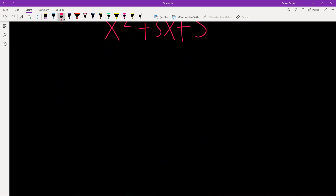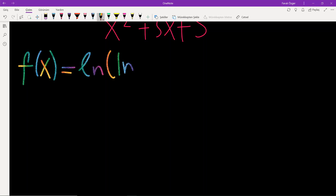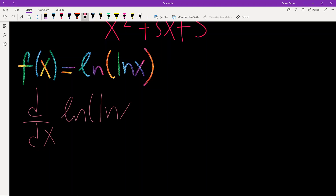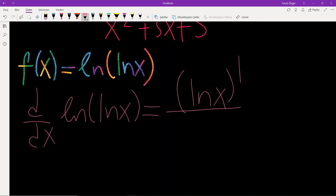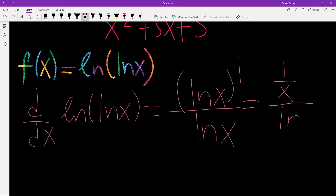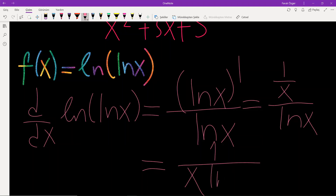Another example: the function is ln(ln x). Let's differentiate this function. Applying derivative of inside over inside: the derivative of the inside, which is ln x, is 1 over x. So the result is 1 over x times ln x.